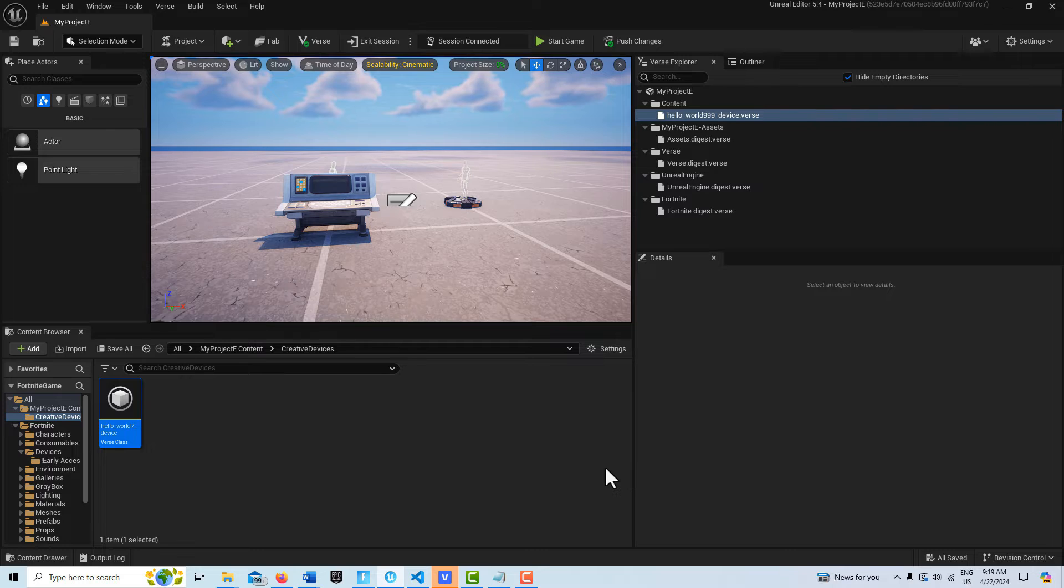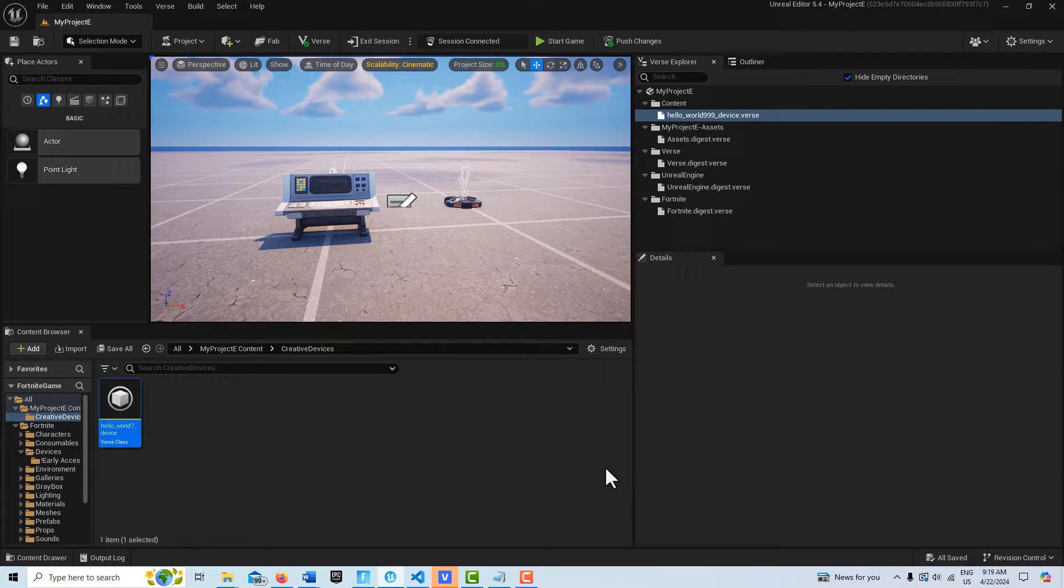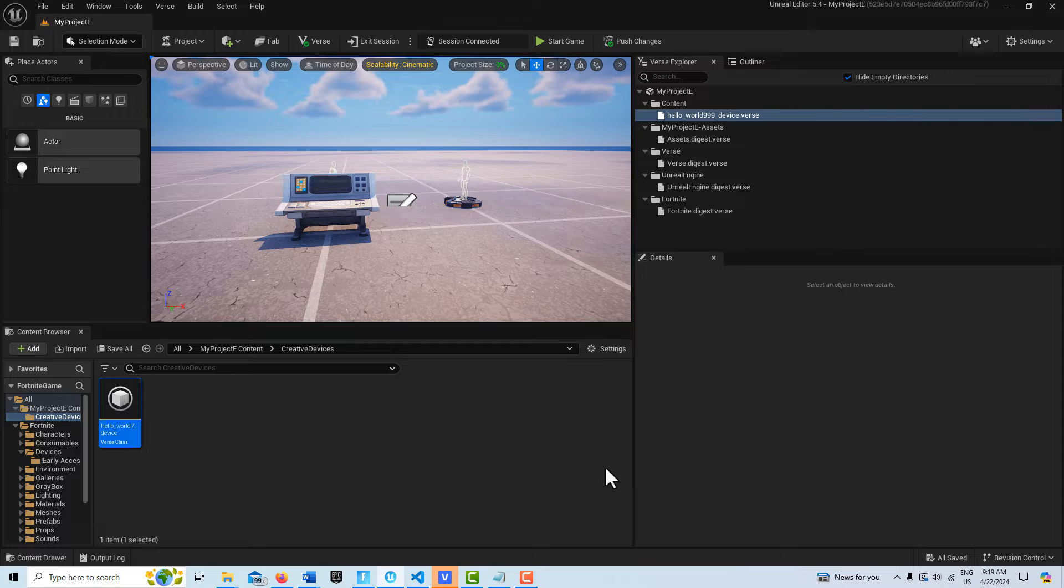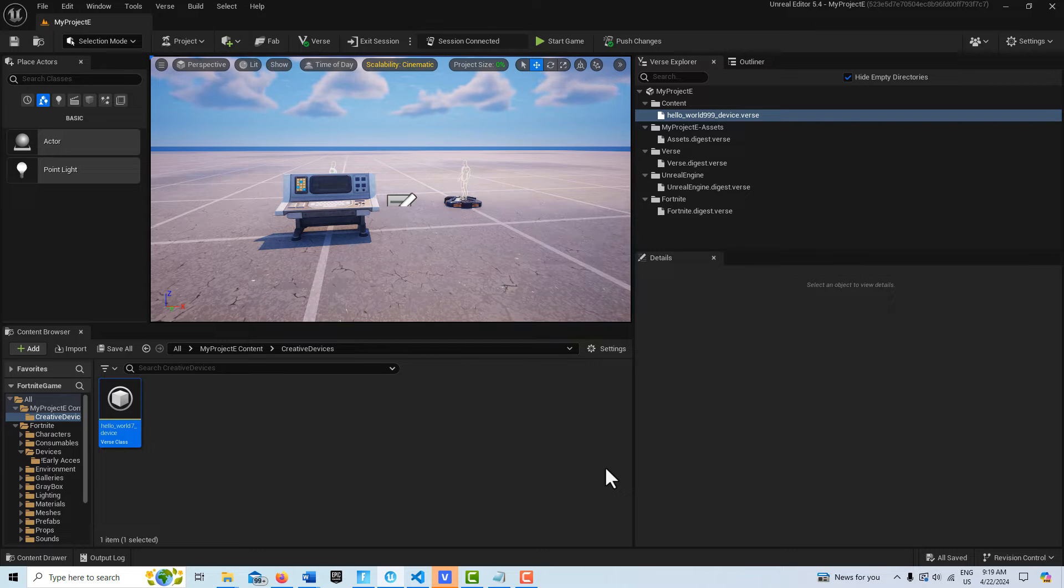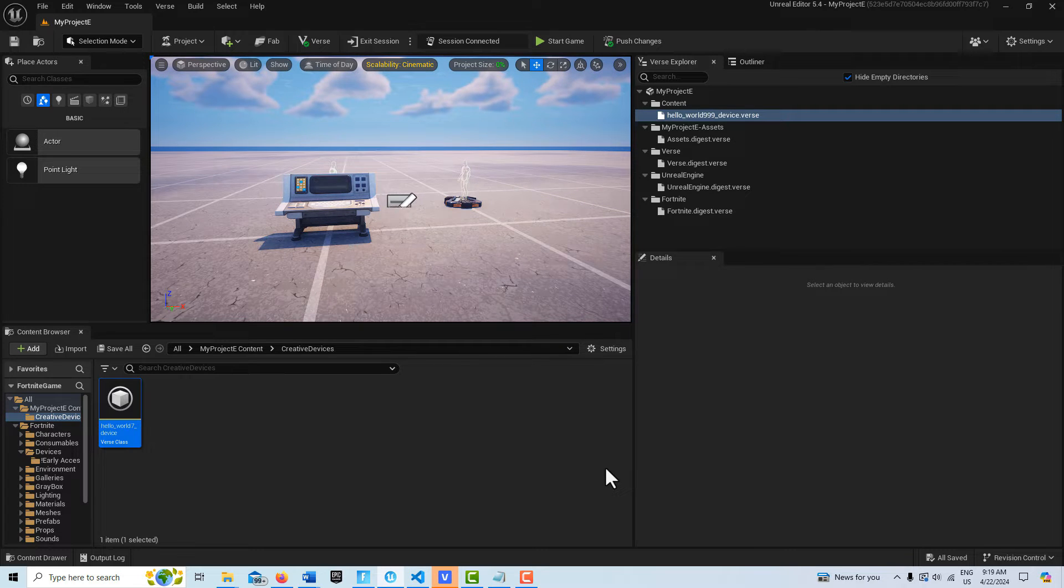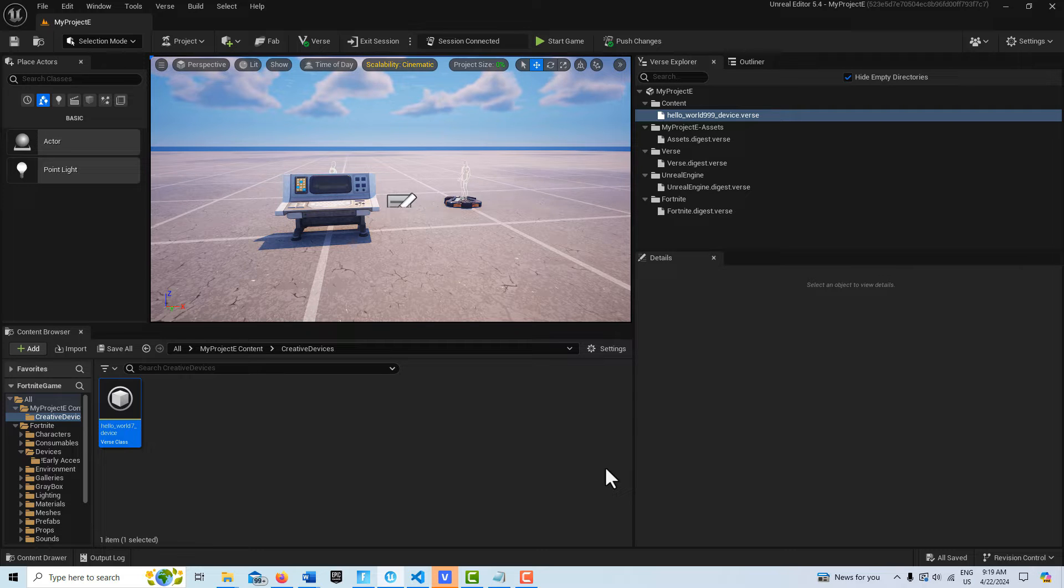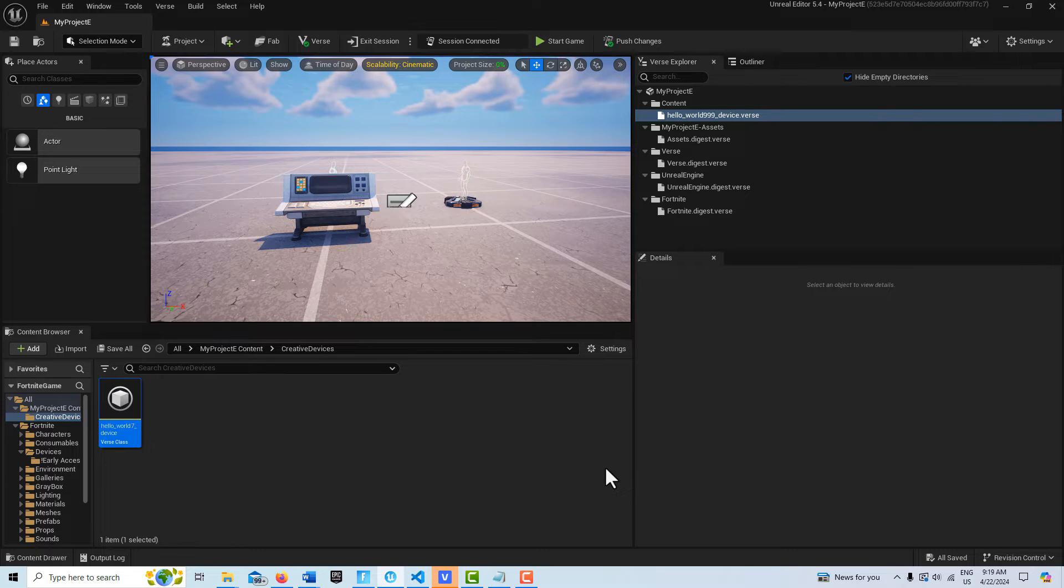Hey, how's it going? Today we're taking a quick introductory look at modules - what they are and how they can be used. You're actually using them all the time already whenever you build a verse device. I just have a basic template open right now with a first device in the code, so let's go ahead and jump into it.